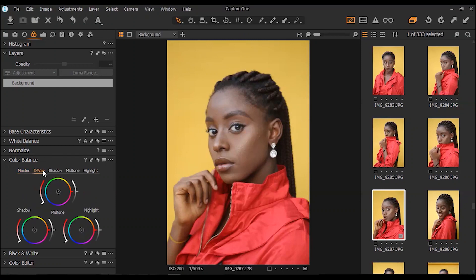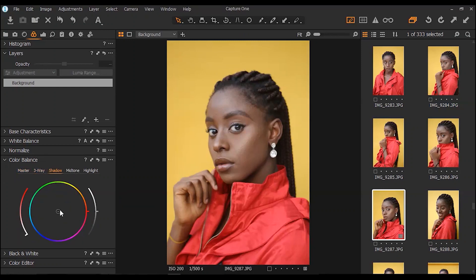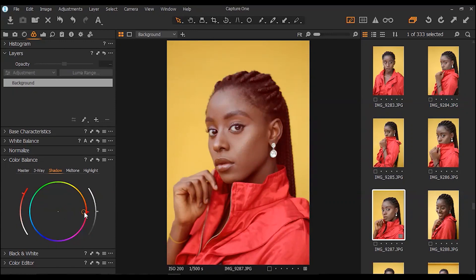I really love the color balance in Capture One because there are different options. For the shadows you can easily control all your shadows, midtones, and highlights — choosing the colors you want for them. It really changes the color grading game by a whole lot. The further you move from the center point, the more color is applied to the image. I'm moving out to red to bring some reds into the shadows.